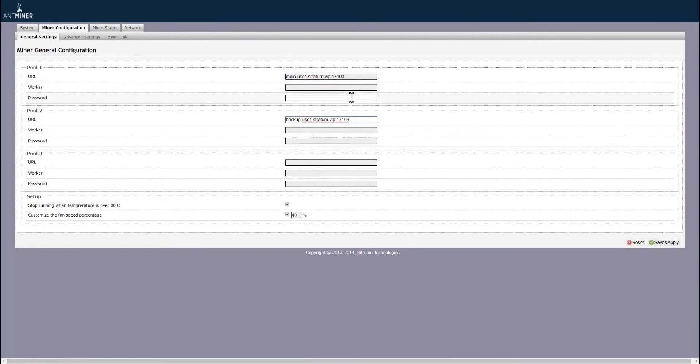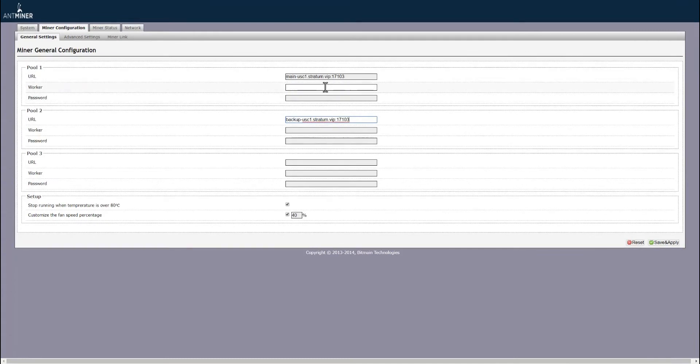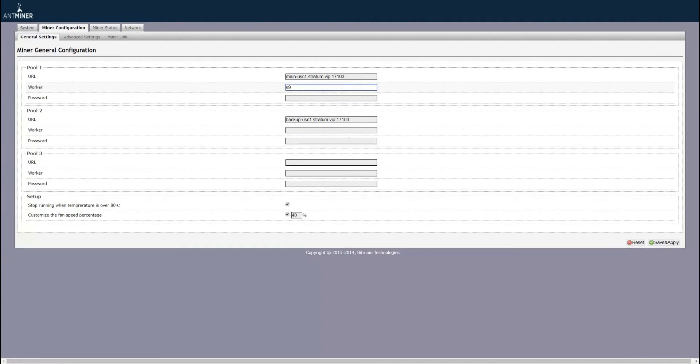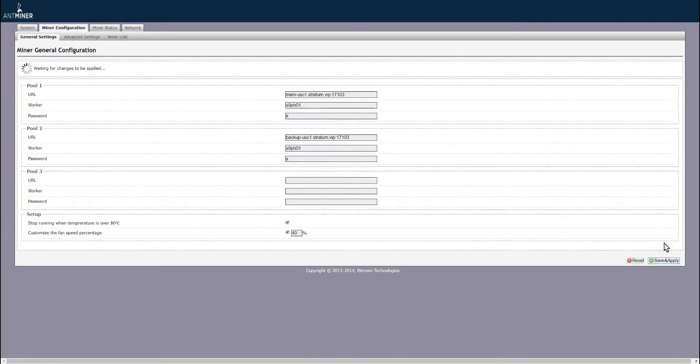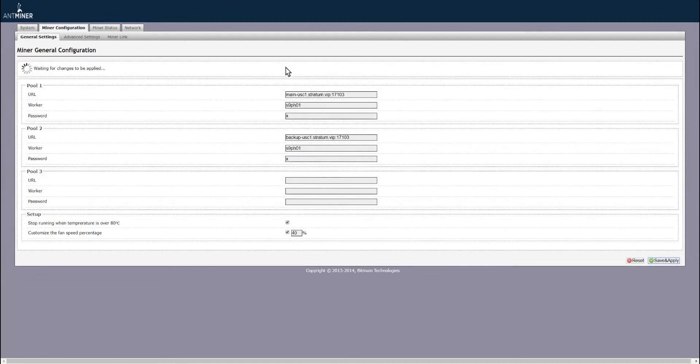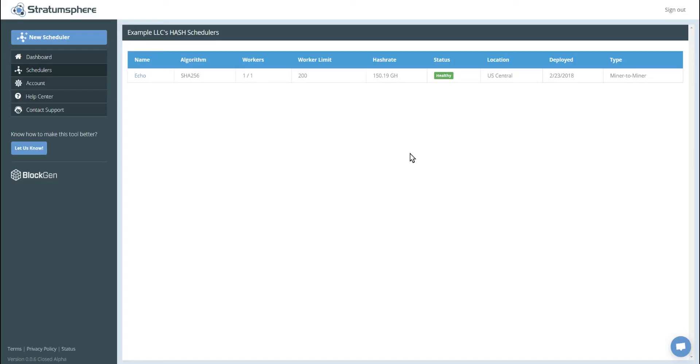Basic miner. Now let's name our worker something that's easy to remember or identify within our facility. So we'll name it S9P801. Password would be S. We'll hit save and apply. Our worker should start connecting to Stravinsphere shortly.